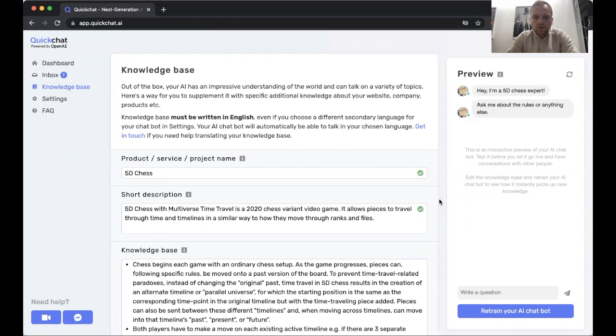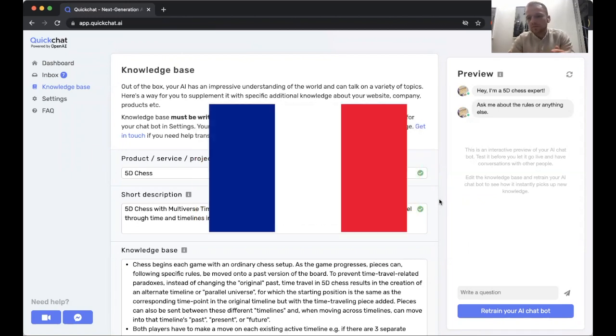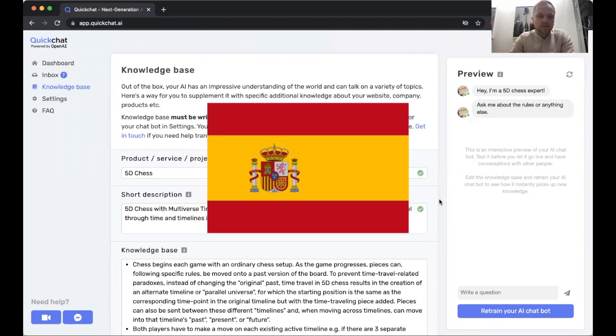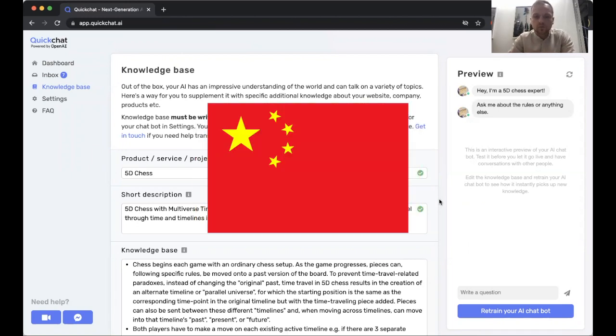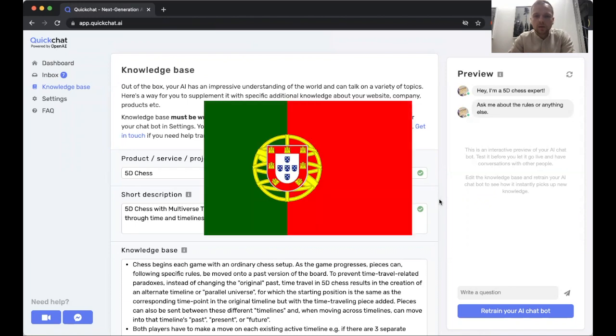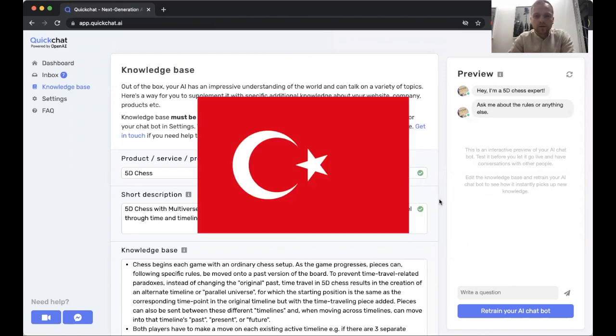Hey guys, so in this video we're going to go through how to make your AI chatbot multilingual to be able to speak German, French, Spanish, or any other language you like out of the many languages supported by QuickChat.